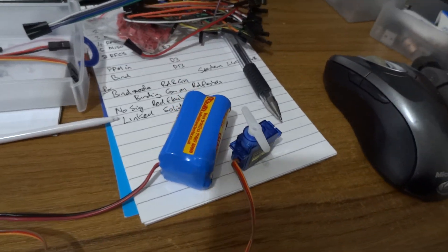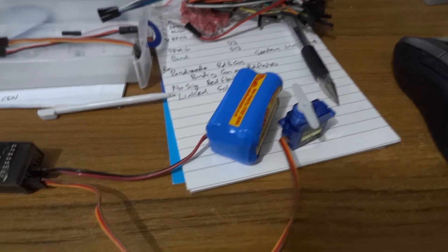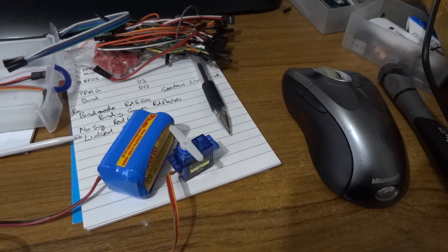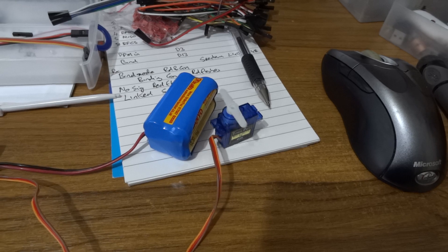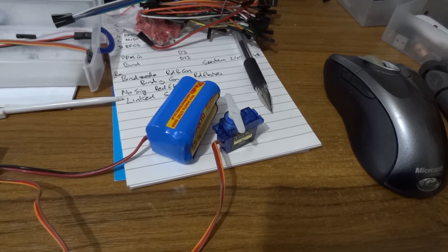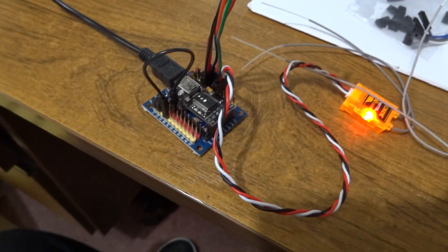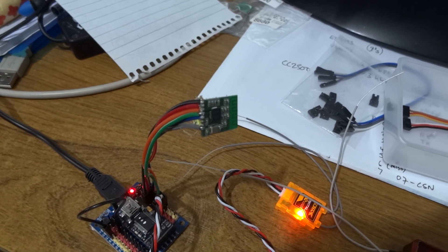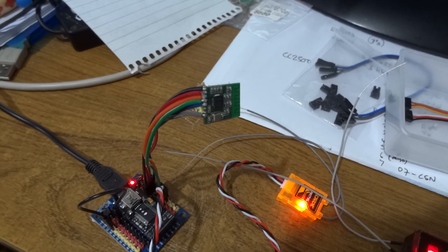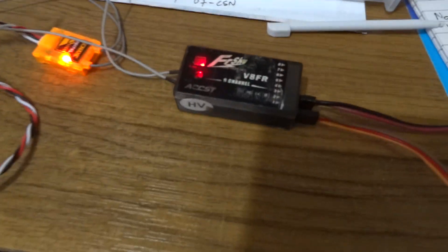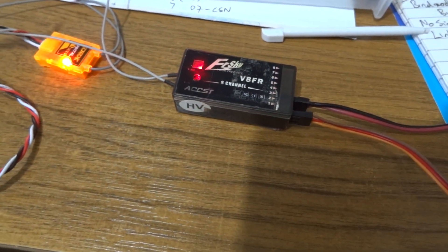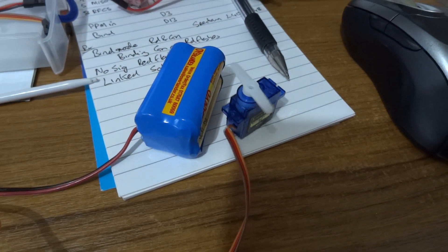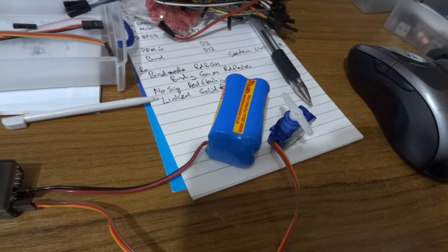The upshot of all that is that if I move the stick on the transmitter the servo moves, because we've got transmitter transmitting into that orange receiver, PPM stream into here, that's transmitting on the little CC2500 module, that's been picked up by the FreeSky receiver and that's driving the servo. So it does work.